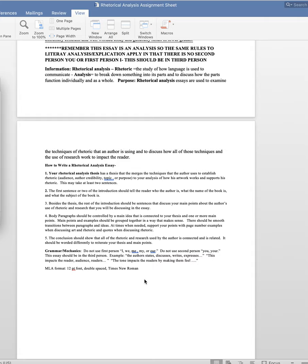Your conclusion should wrap everything up and show how it's all connected towards reiterating your main point or thesis. All right. Thank you, class.